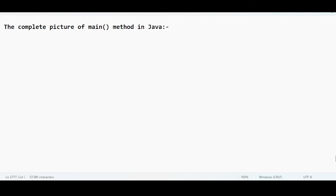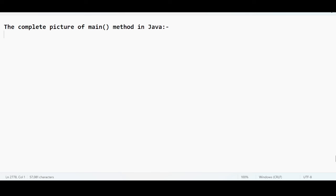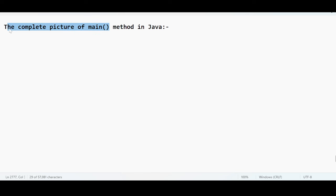Today we are going to discuss about the main method in Java. We already know what the main method is, but we need to do some deep diving to understand it more. From an interview perspective, if you are facing any interviews and get a question about the main method, you should be in a position to answer. We will discuss the main method for the next two classes.